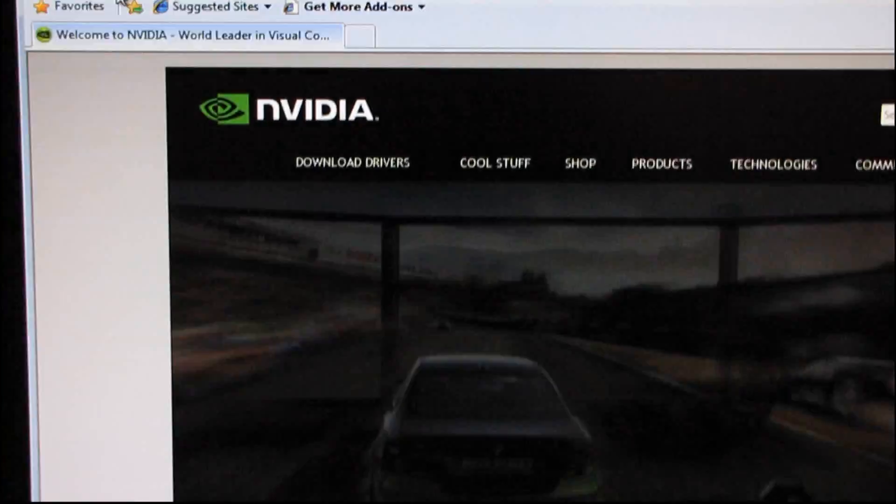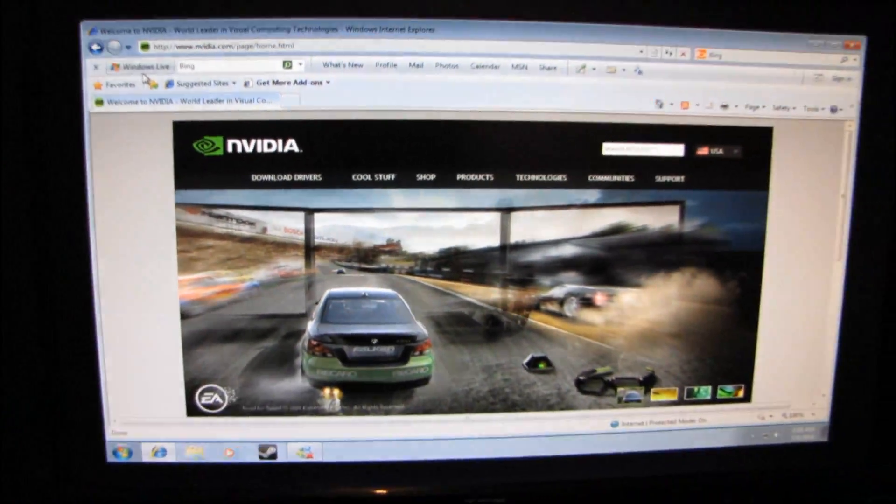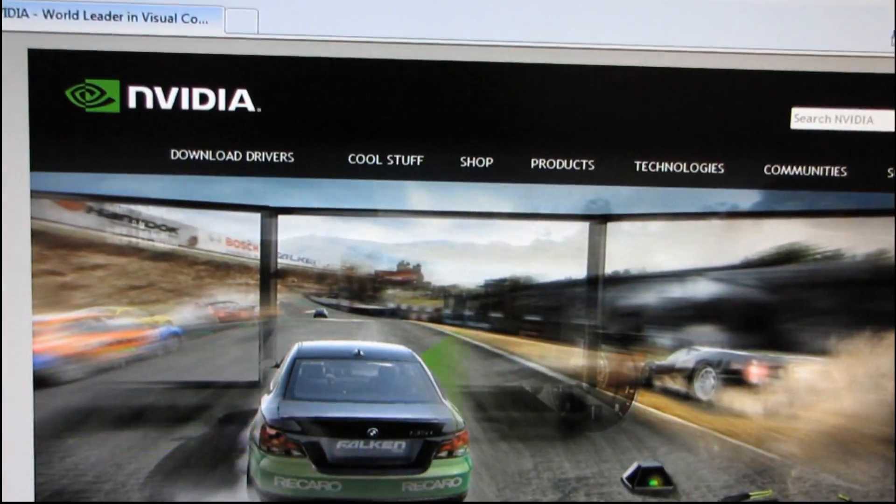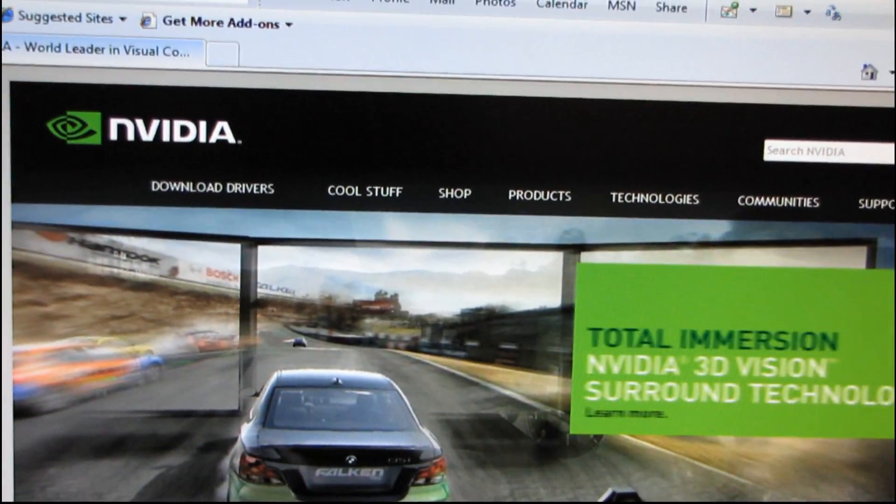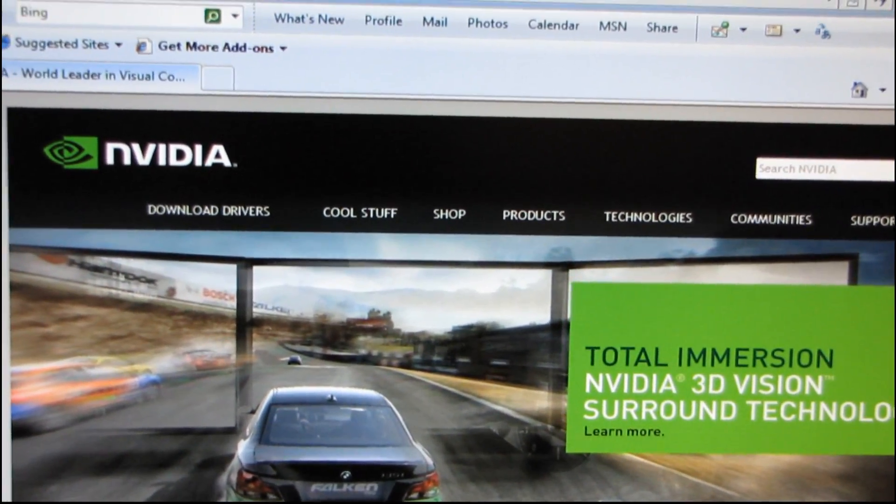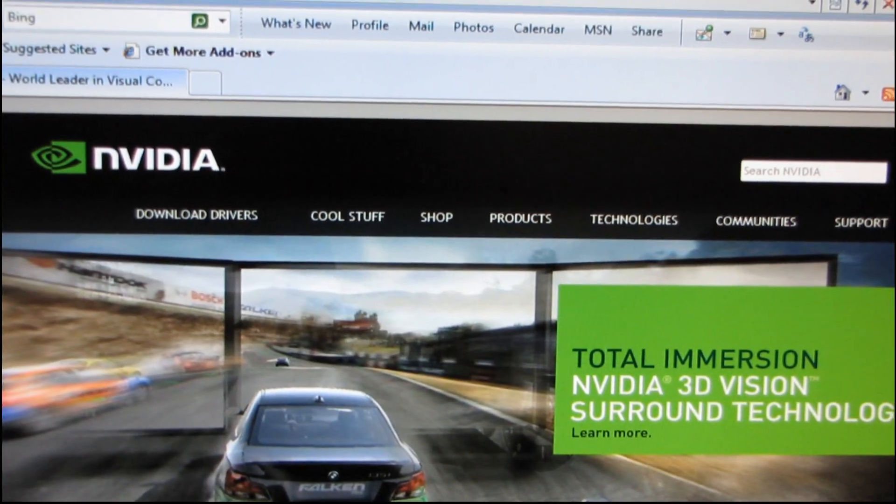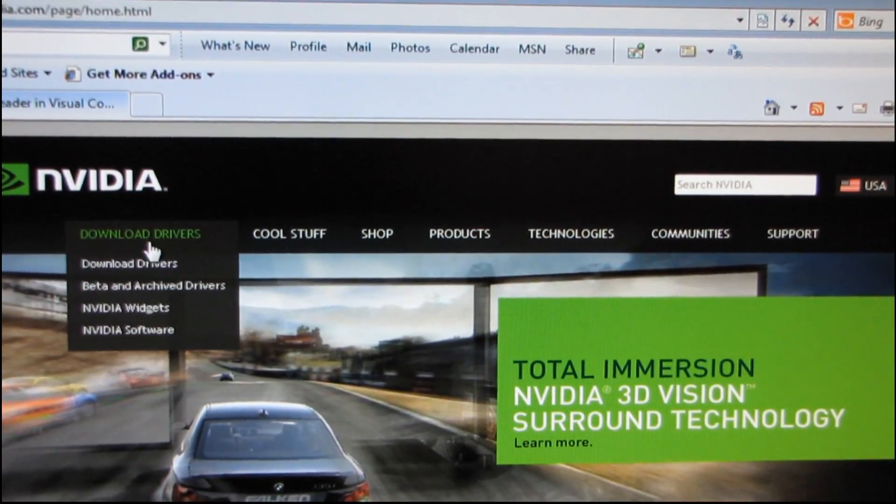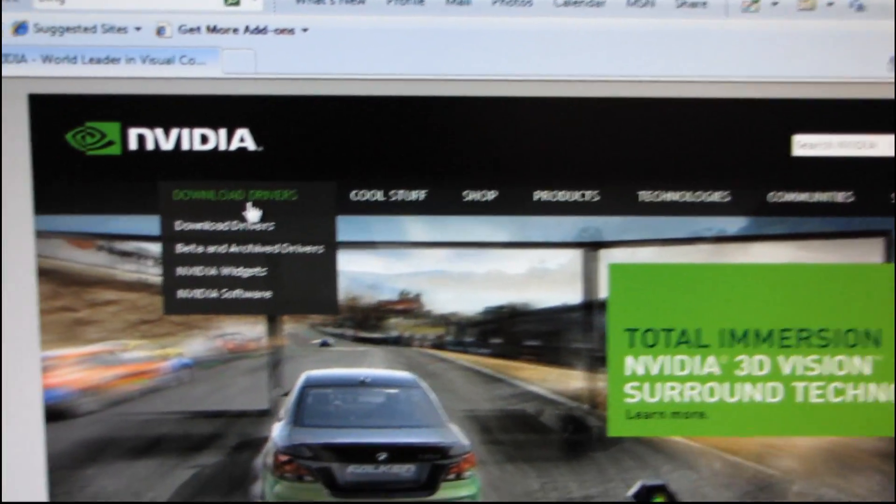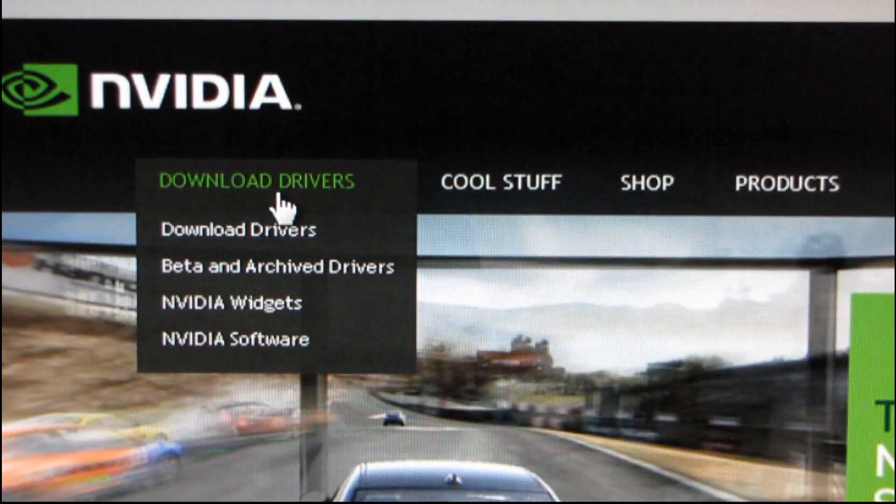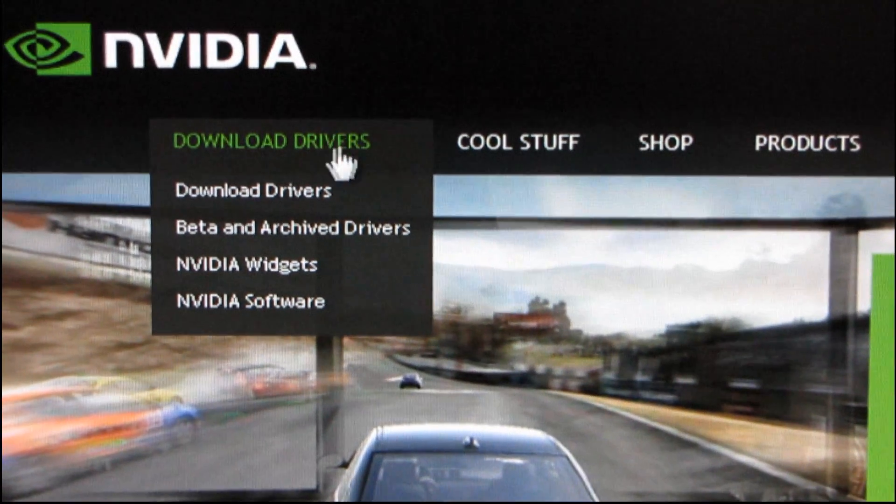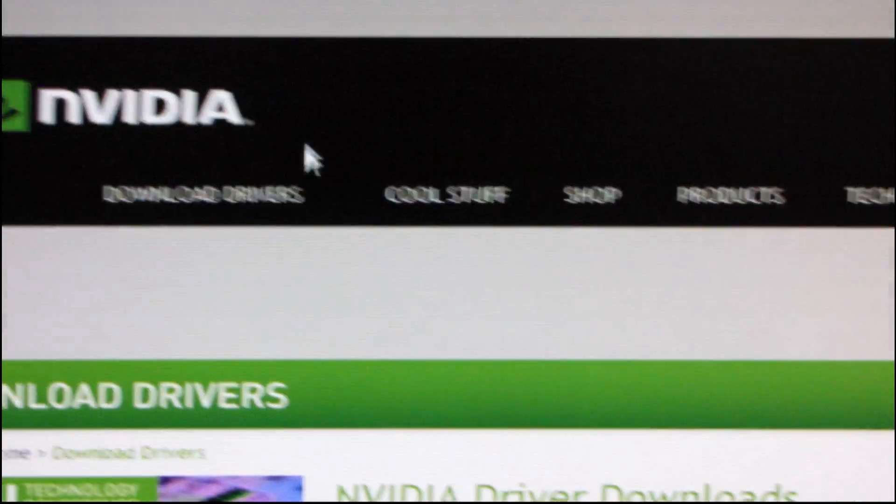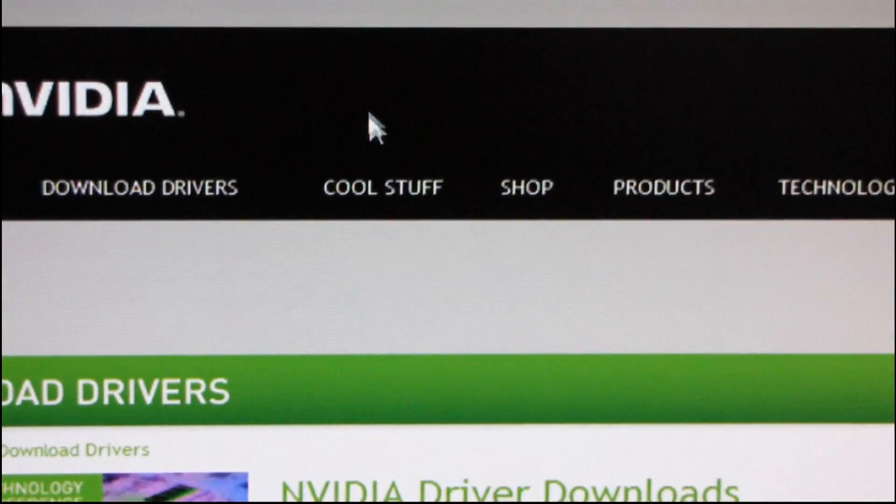So I'm going to be installing the driver for a GTX 480 card. So the first thing I've done is I've gone to NVIDIA.com and then I'm going to hover over, if I can get my mouse to go there. There we go. I'm going to hover over Download Drivers and then I'm going to go to Download Drivers. So far this is pretty straightforward.